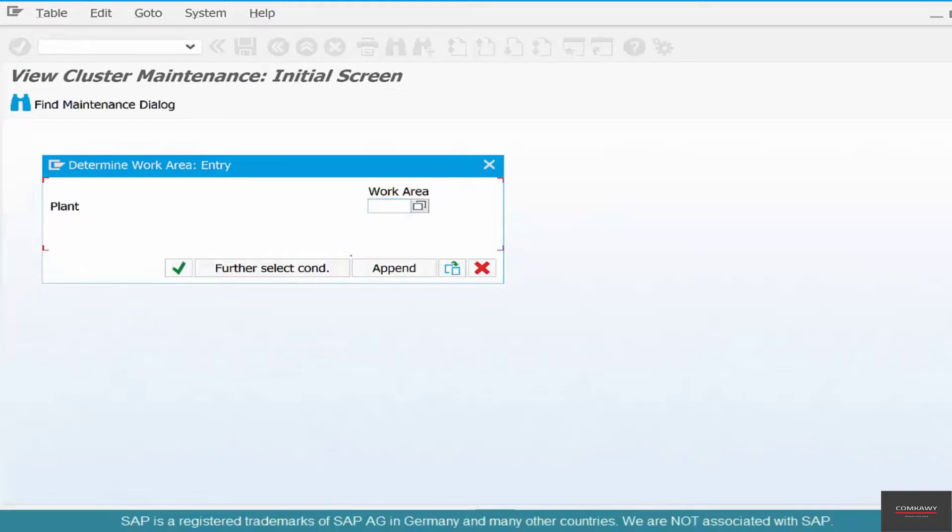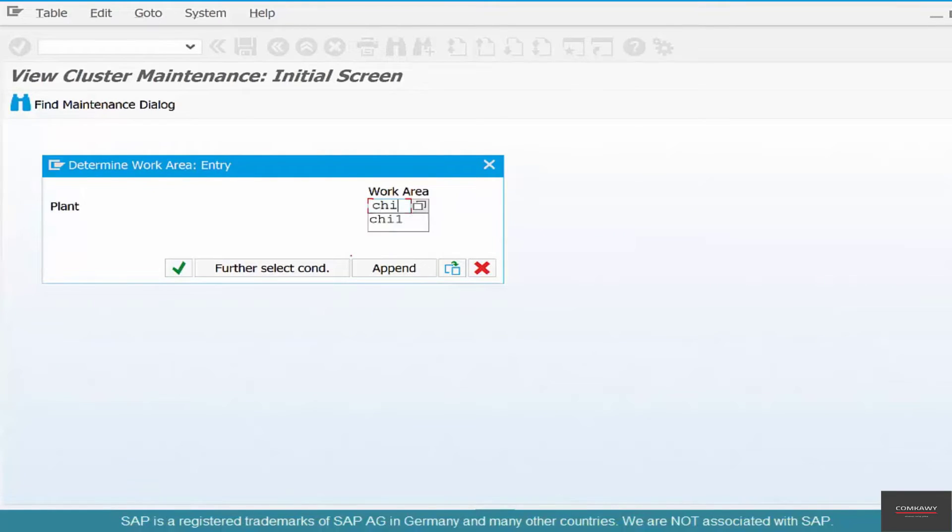And what's the plant for which we want to maintain the storage location? CHI1, right? Click OK.